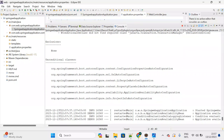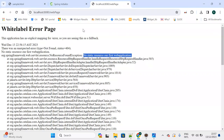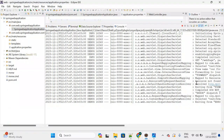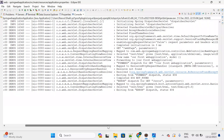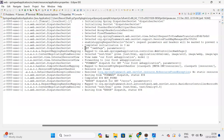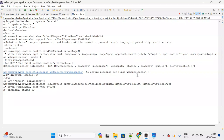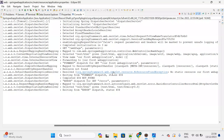Let's debug. Go to application.properties and enable debug logging: logging.level.org.springframework=DEBUG. Save the file — the server restarts. Clear the console, send the request again, and check the logs.